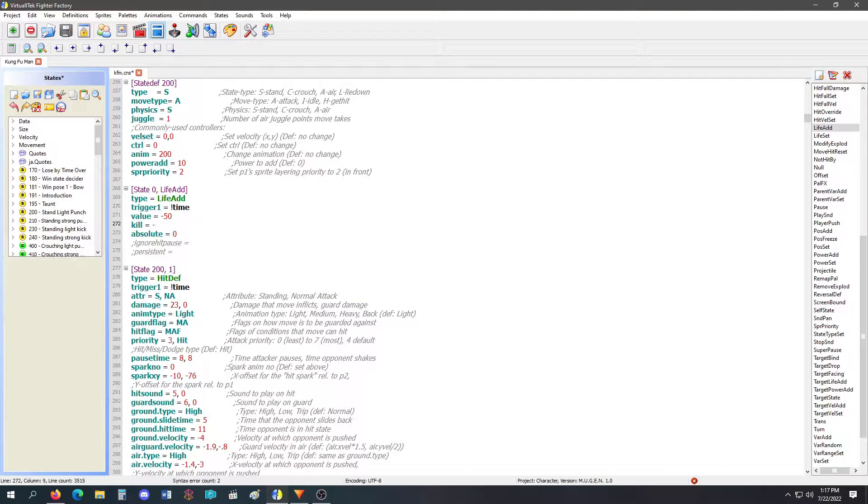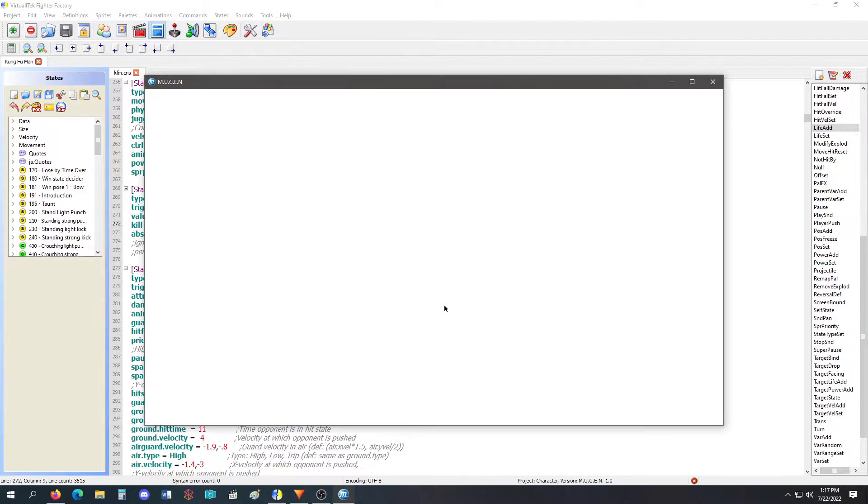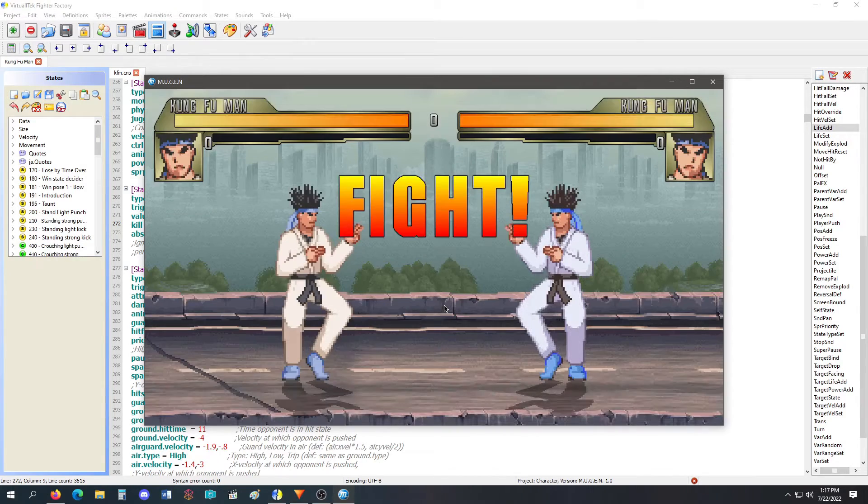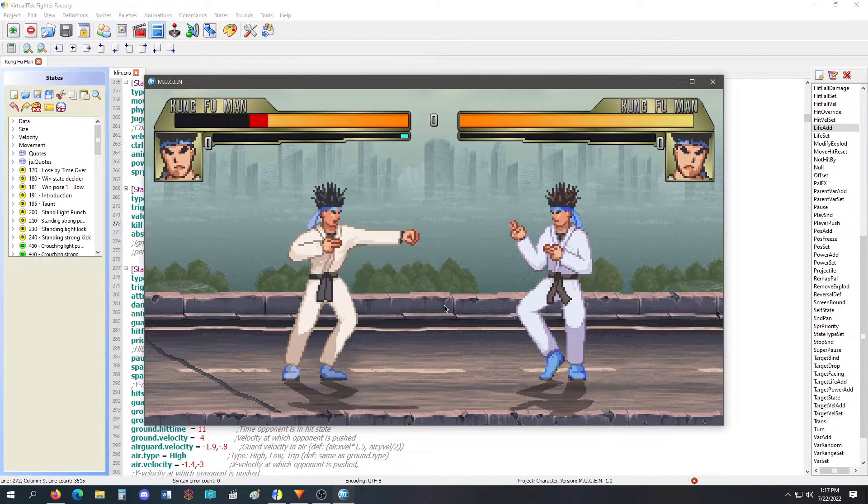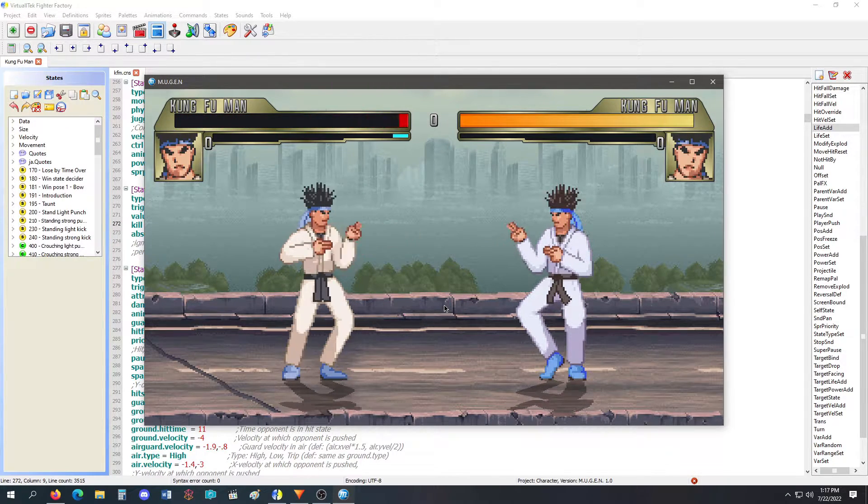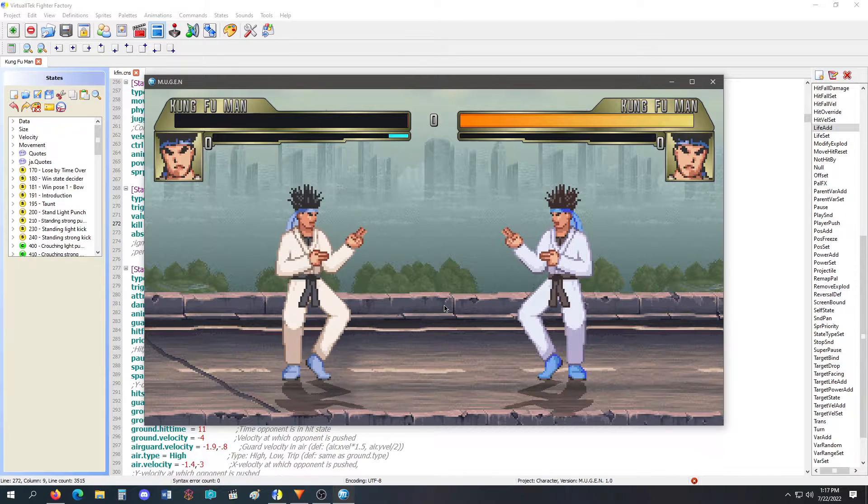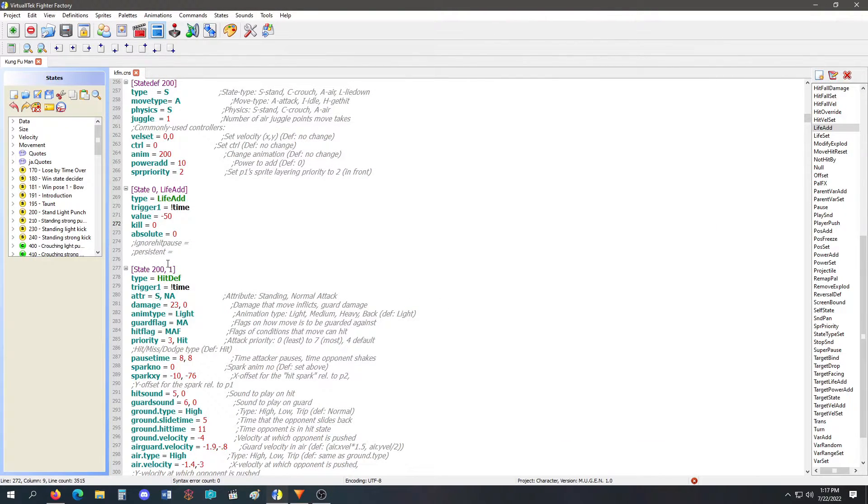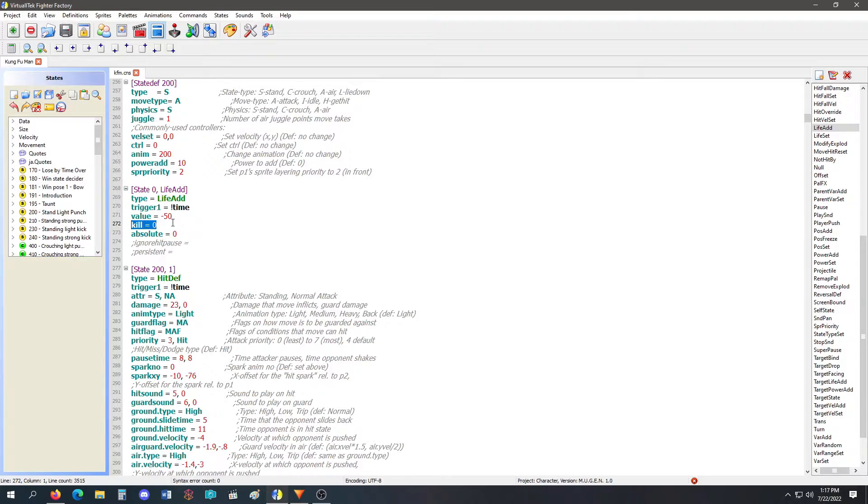Now if I don't want to die, I will put kill equals zero. With kill equals zero, I would lose life, but I would not die. Now why is this a thing? This is a thing because if you put the enemy in a custom state, you have control of their life. You can take away life and not have it kill them, or you can take away life and have it kill them. It's up to you.